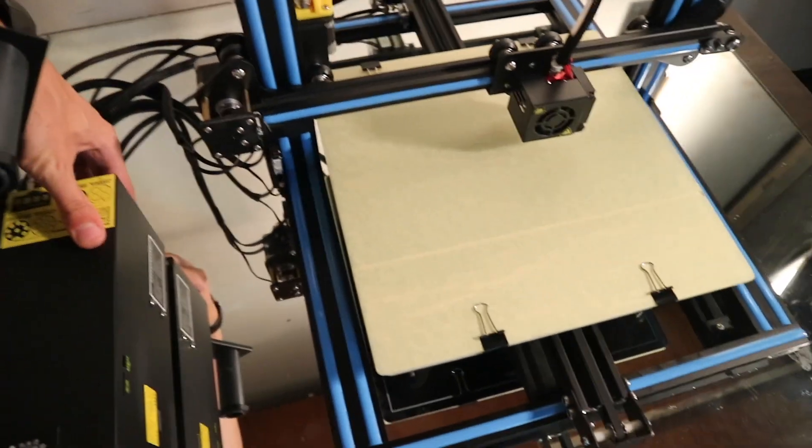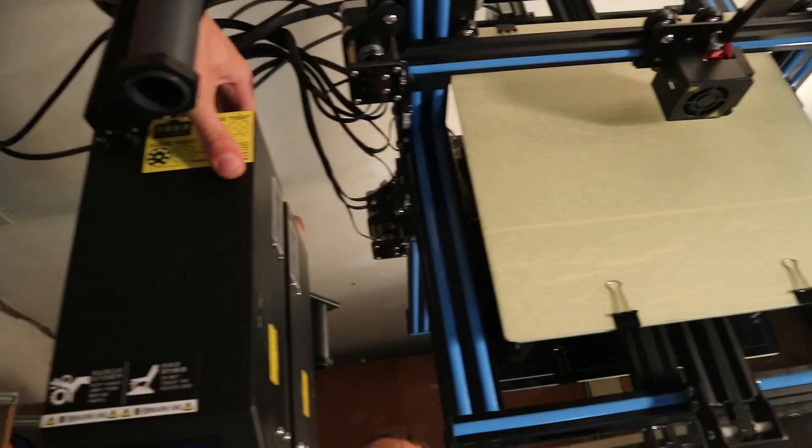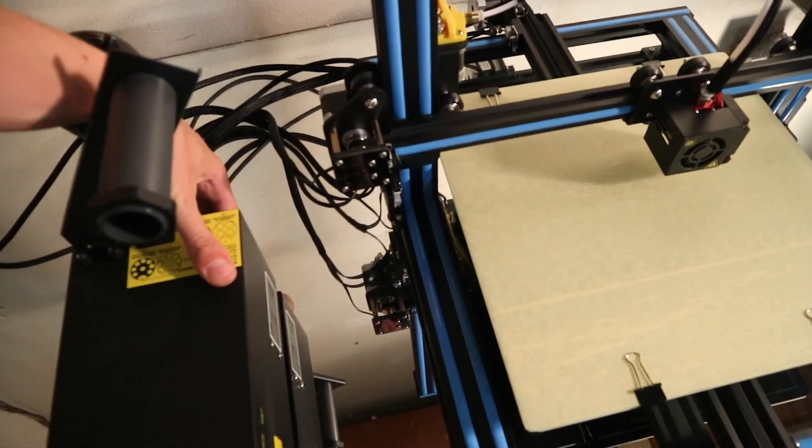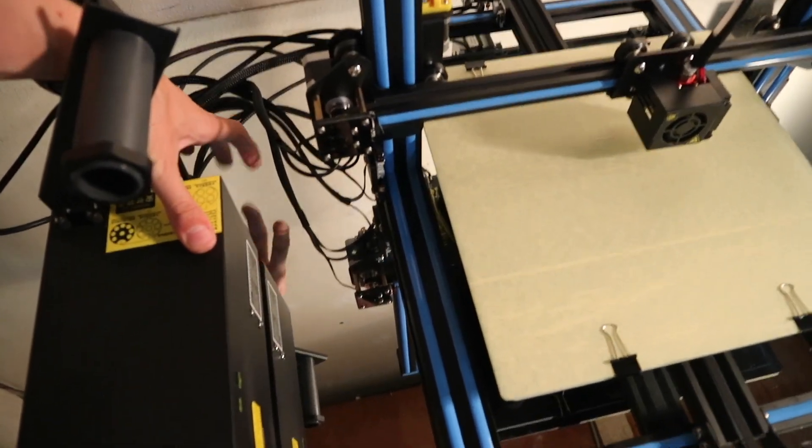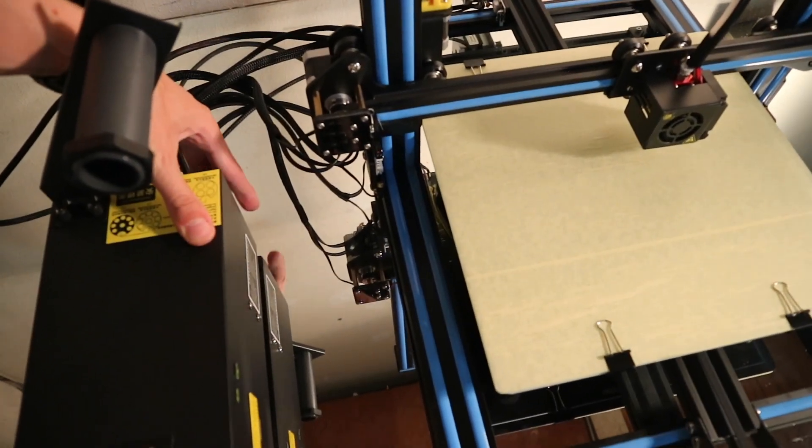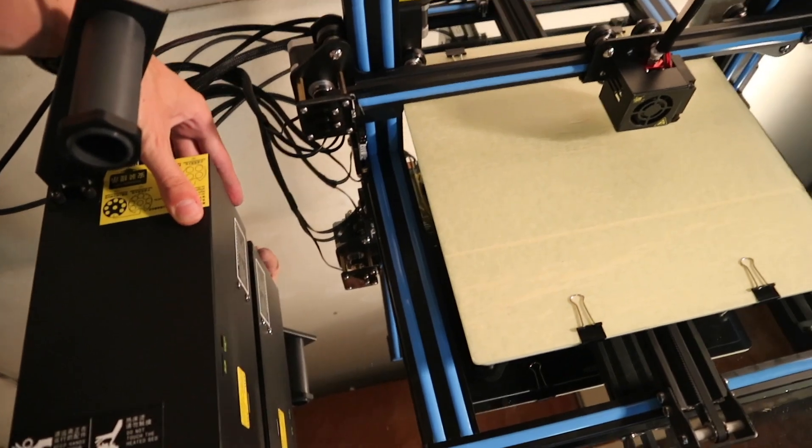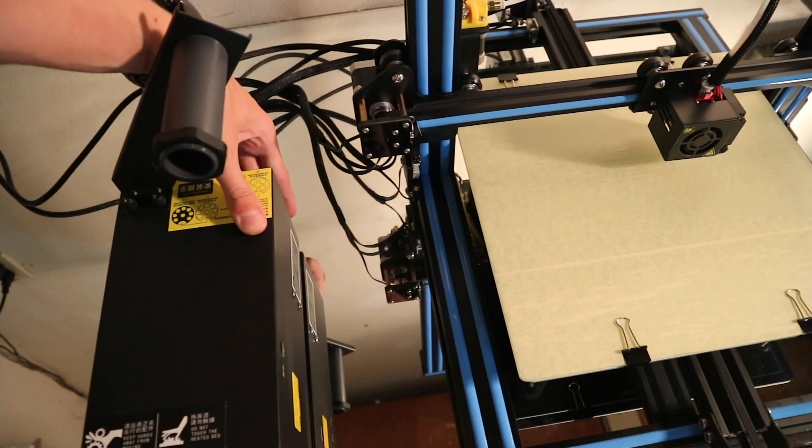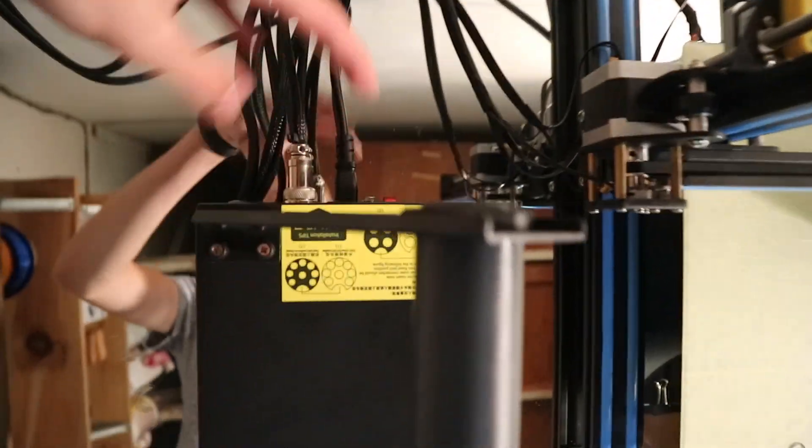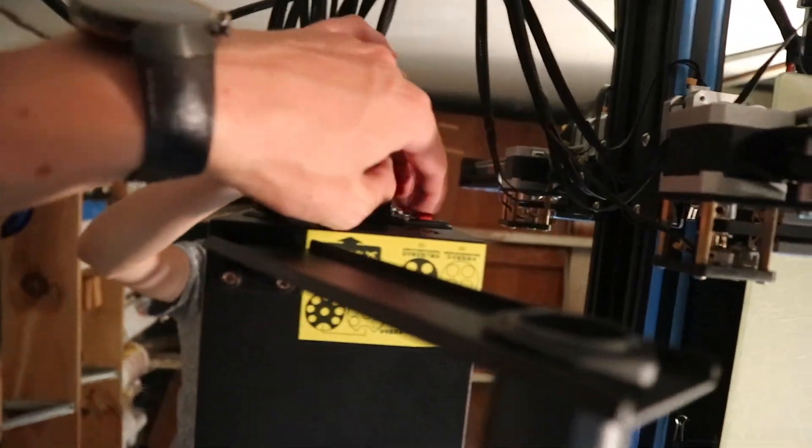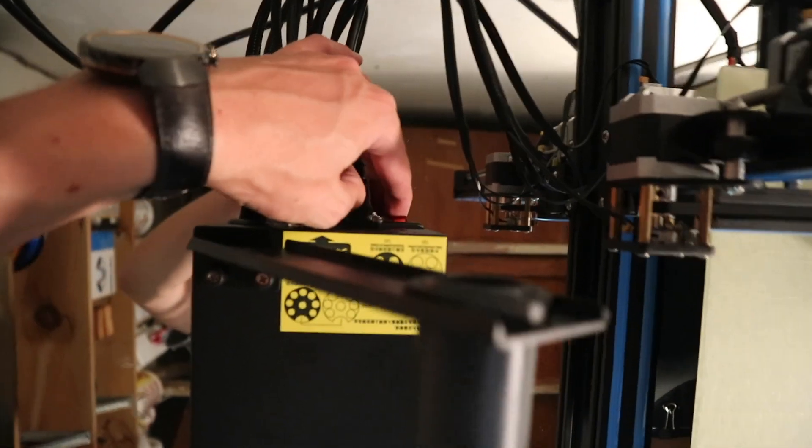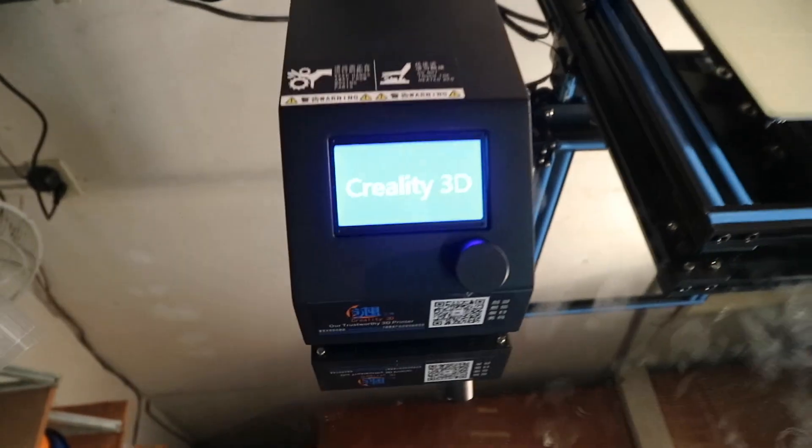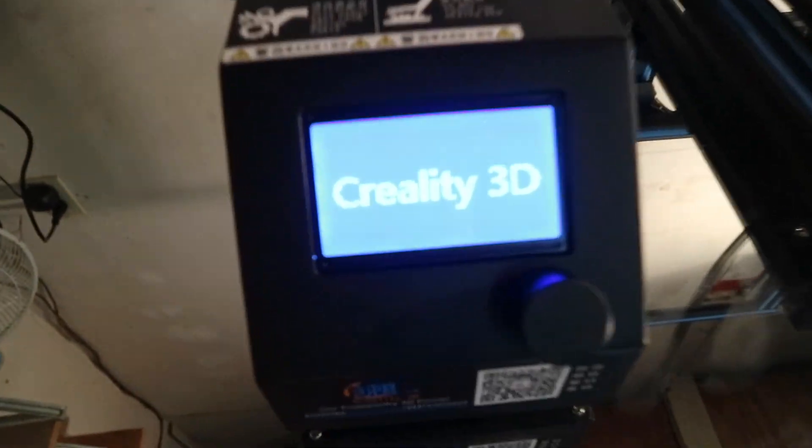And just look around if anything should start smoking or anything, just pull the plug or turn off the switch back here as this obviously wouldn't be good. Then you just take the switch back here and turn it on and it already starts up.